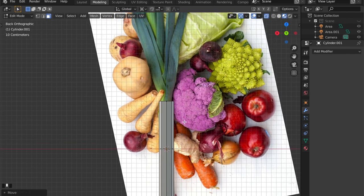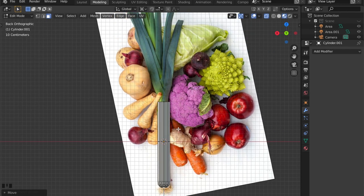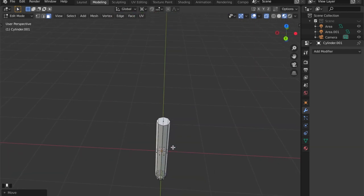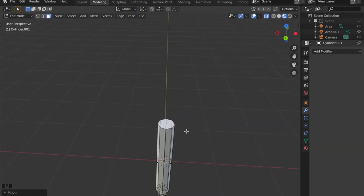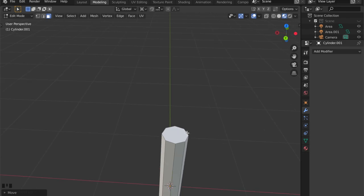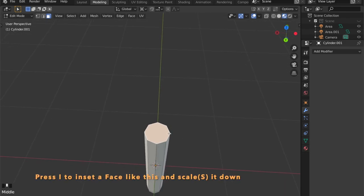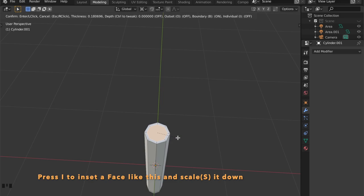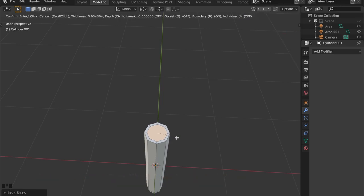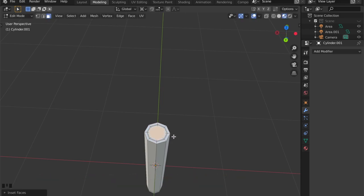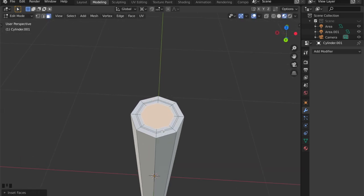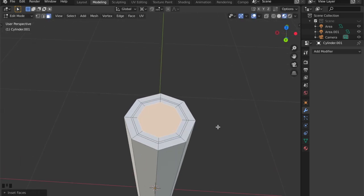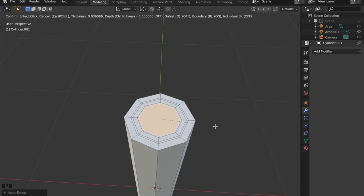Now for the top. Here's something new. We are going to inset the face. Just press I to inset and S to scale it down. And repeat the steps to generate this shape right here.